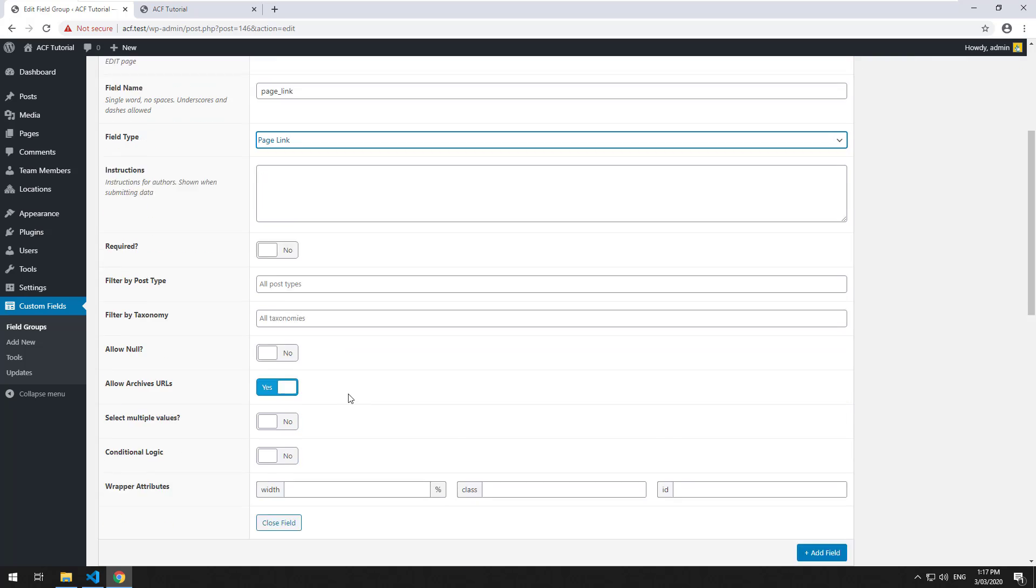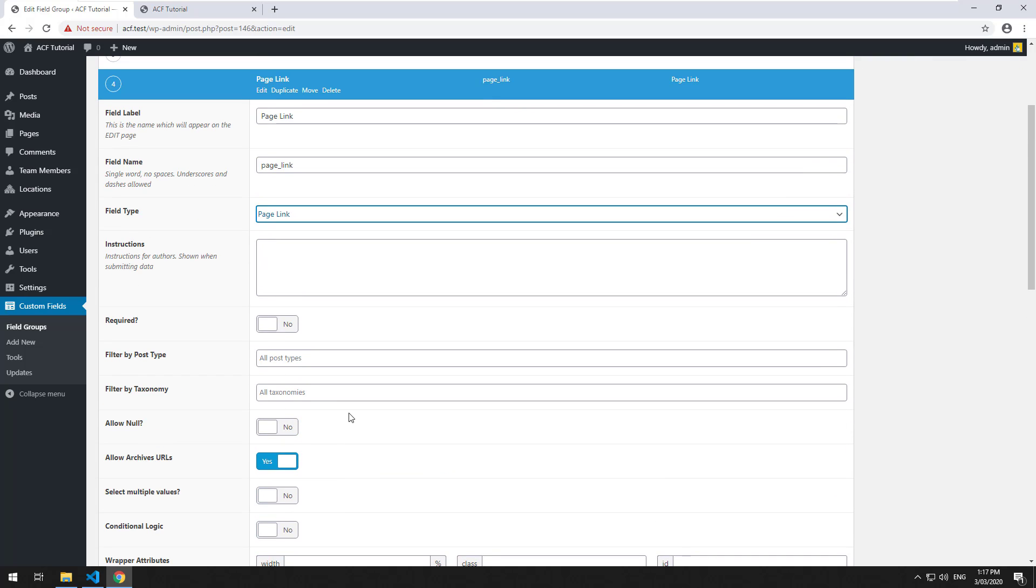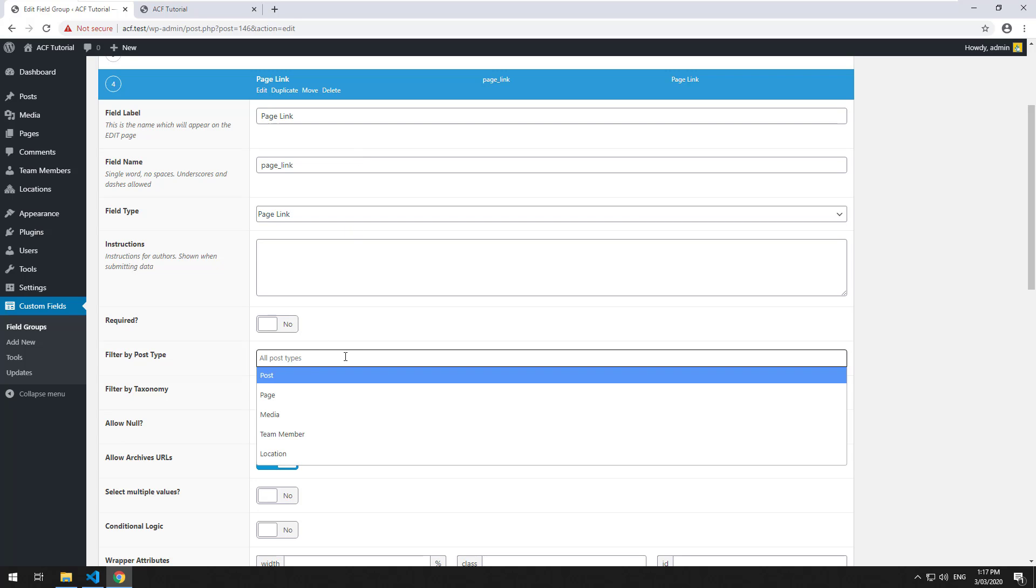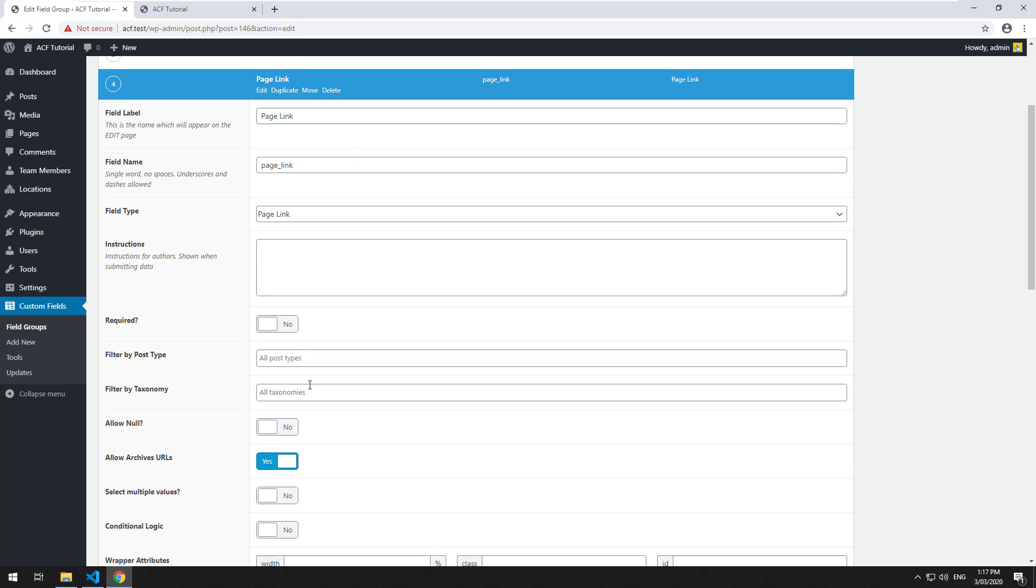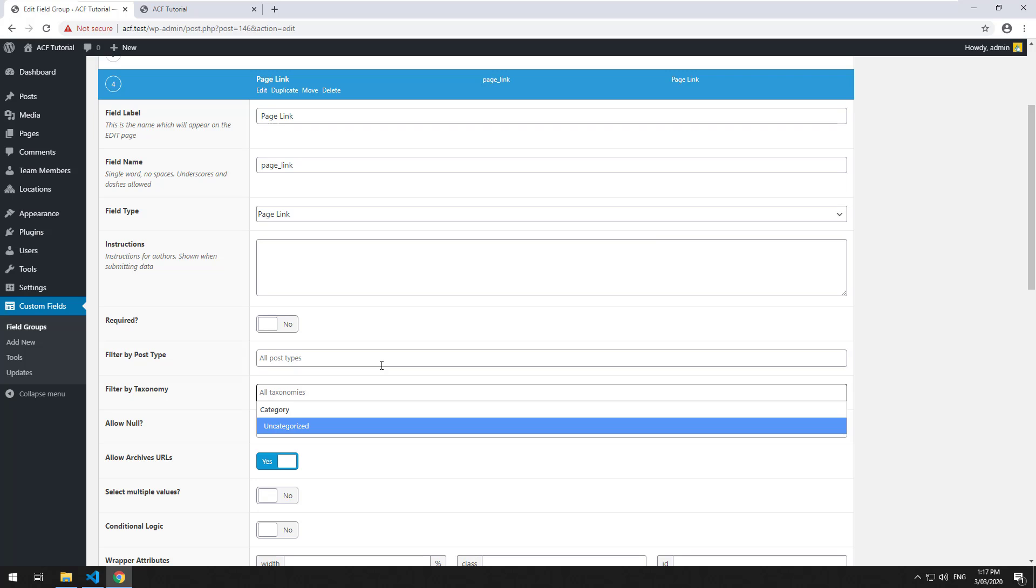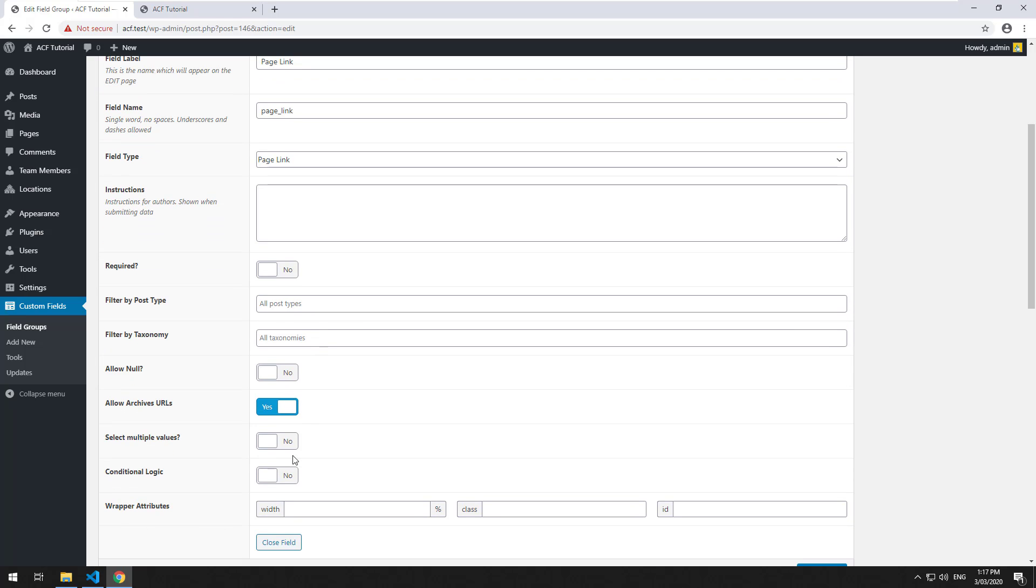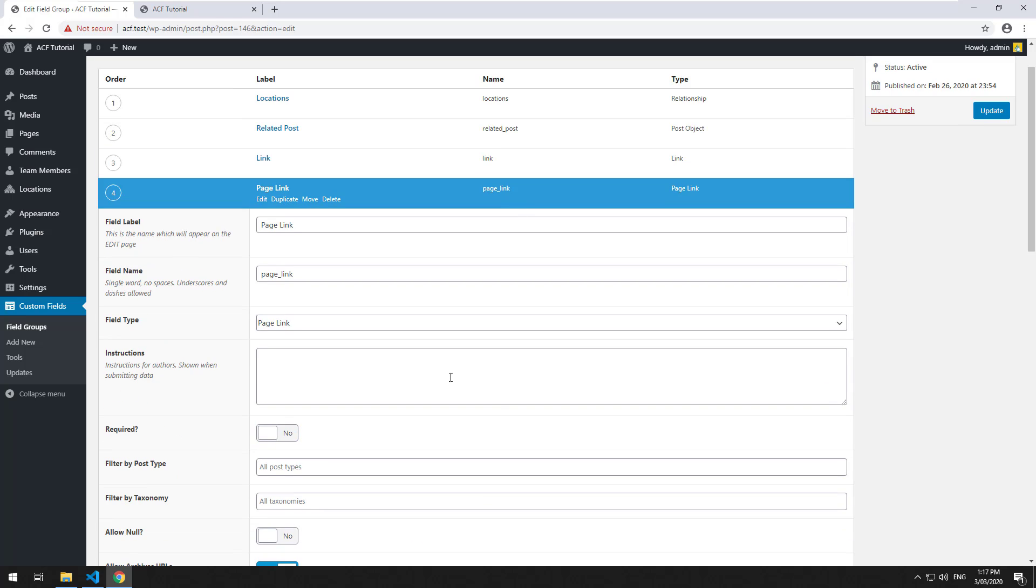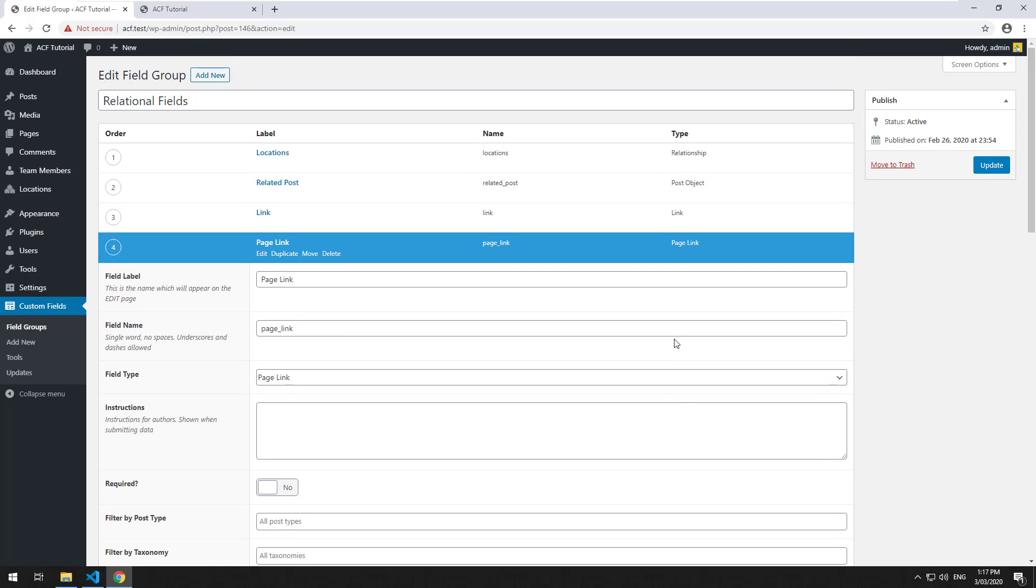This basically gives you the ability to view all the pages that are on the actual website. You can restrict to different post types, different taxonomies and all that sort of stuff. You can make it select multiple values, all that sort of stuff. But it's restricting the link to a page on the website.